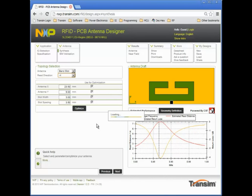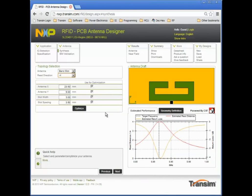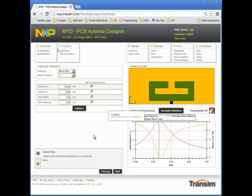The sample direction can be changed here. Notice how the scale for the read distance changes when the direction is changed.